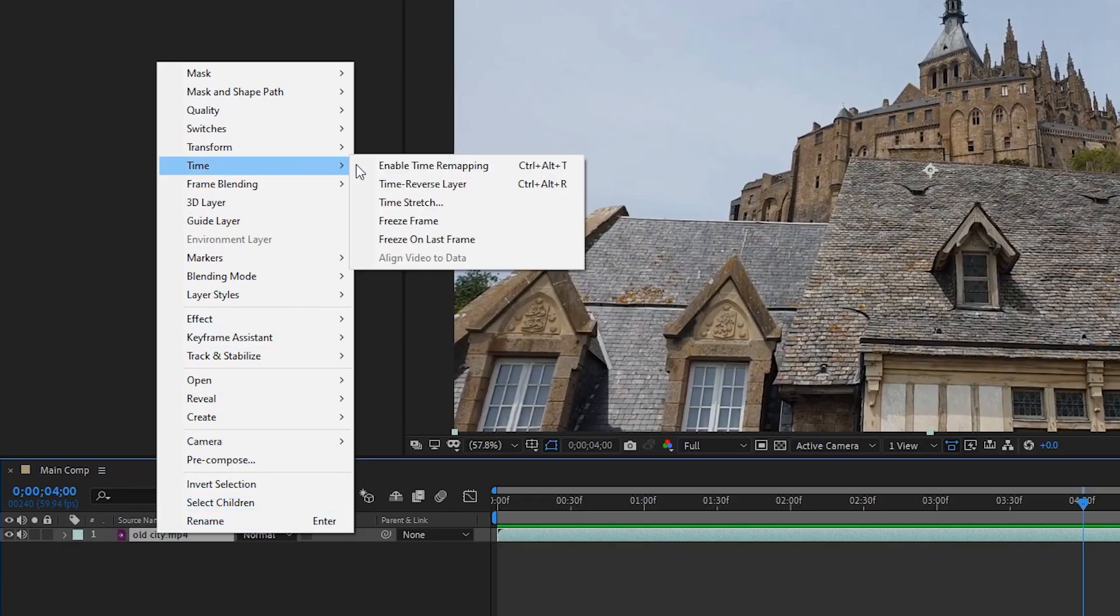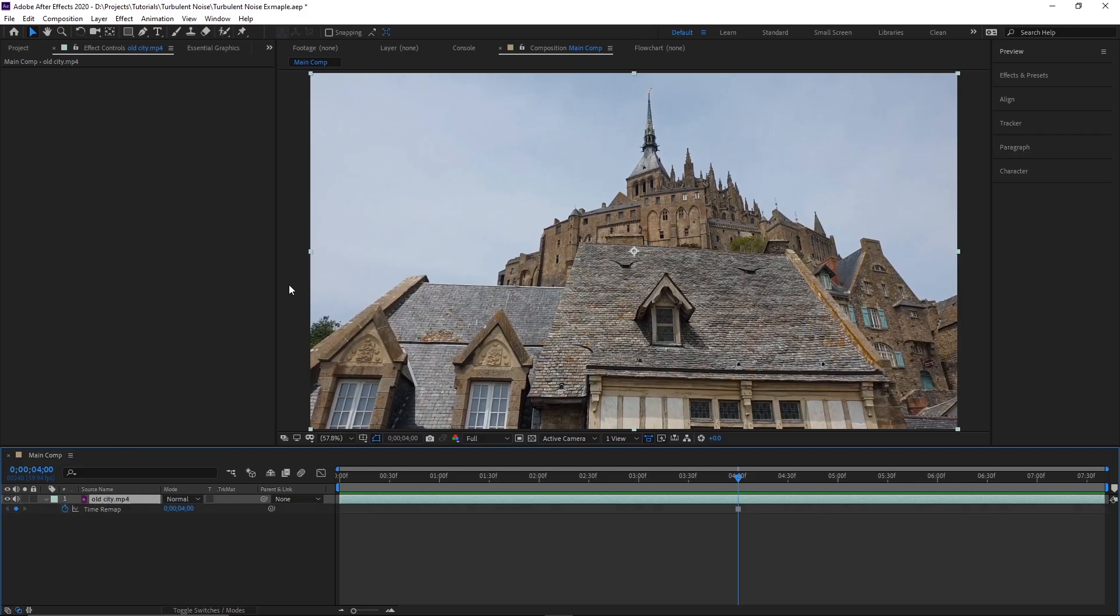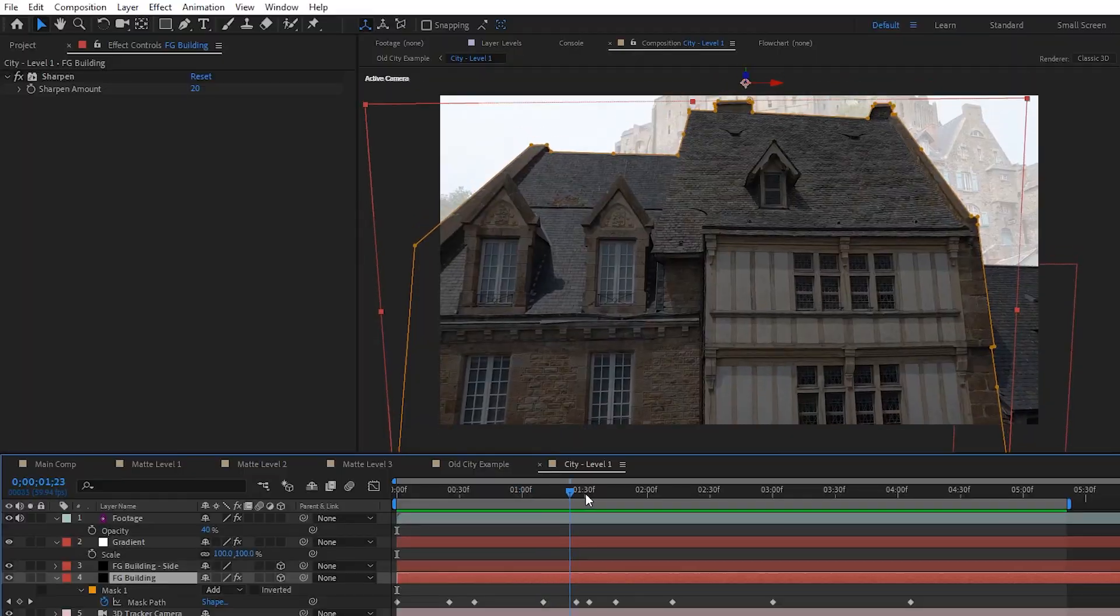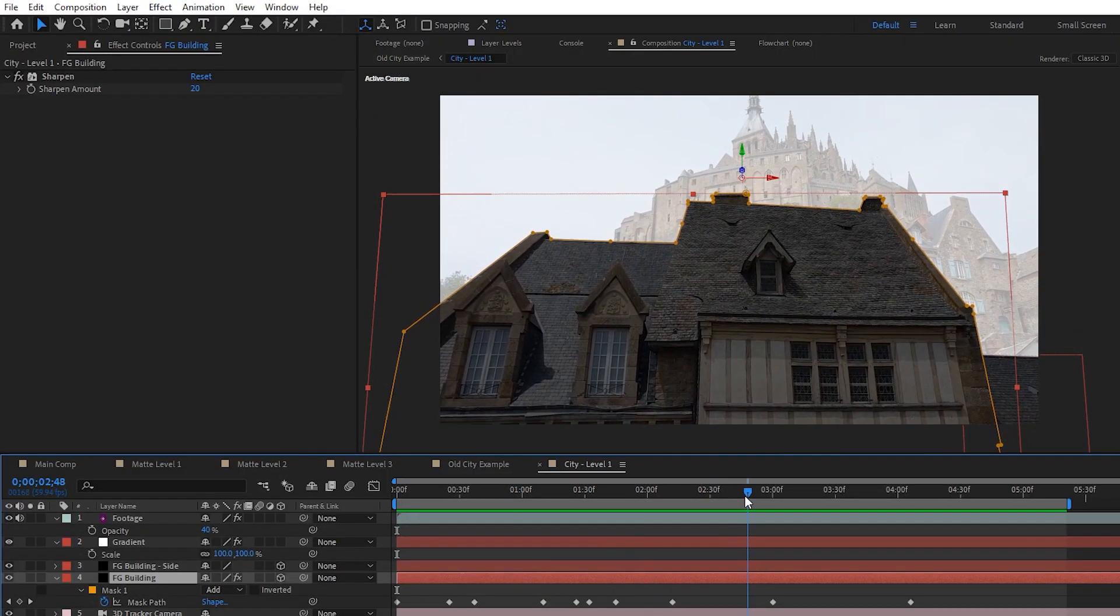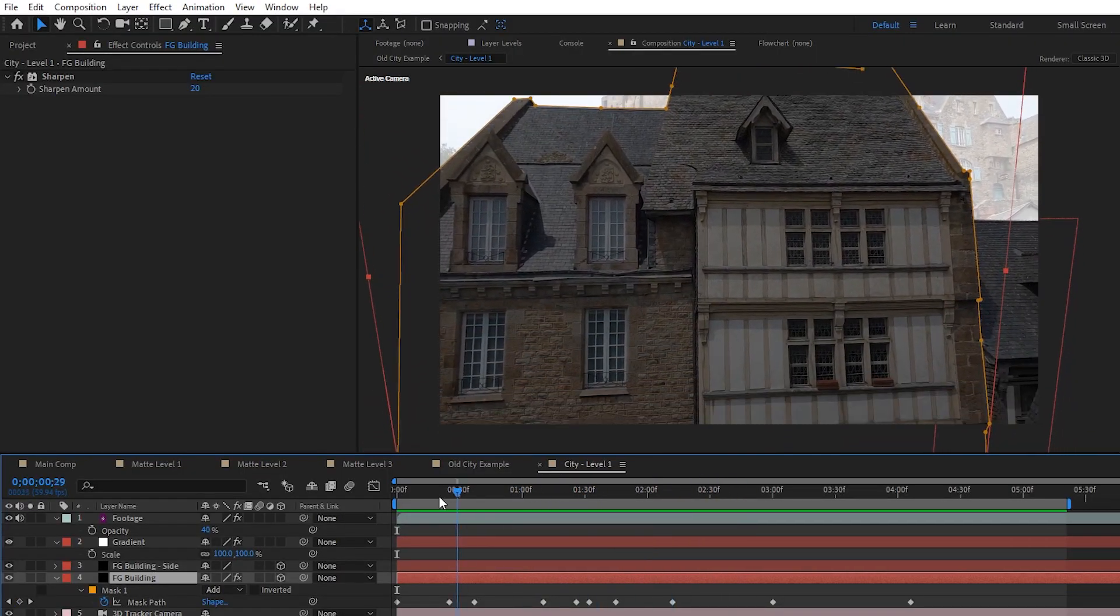To show you the steps a little easier, I'm just going to take a still frame from this footage to work on and then afterwards I'll show you how to apply what we do to a video.